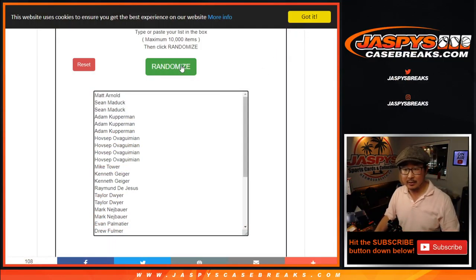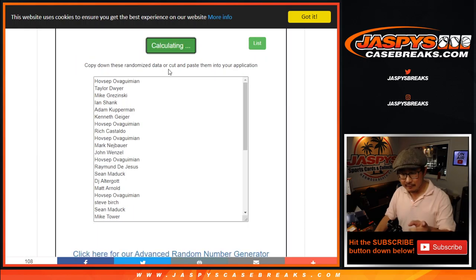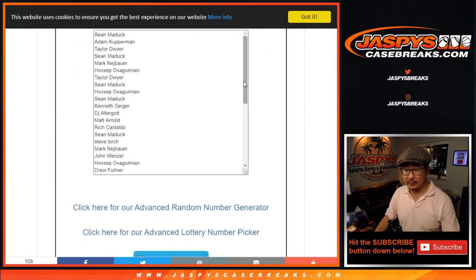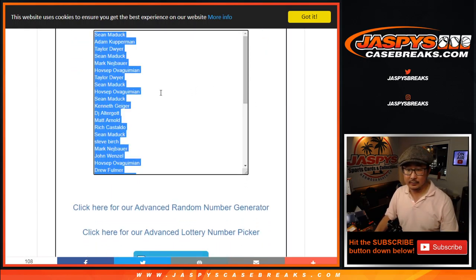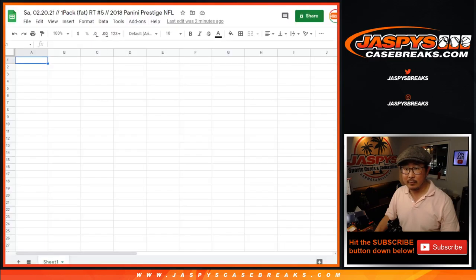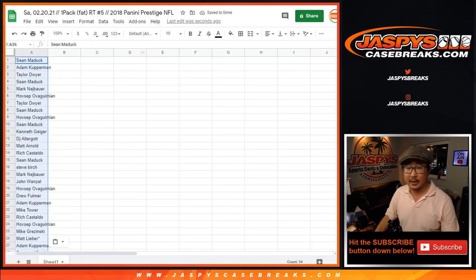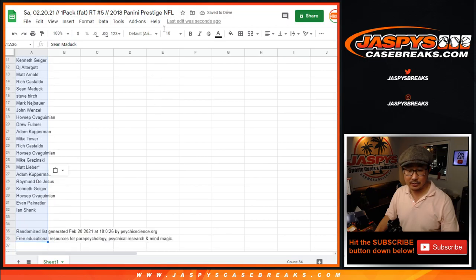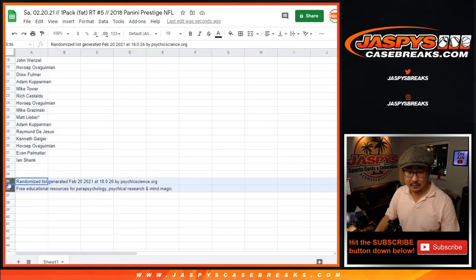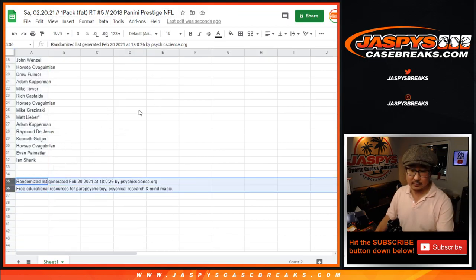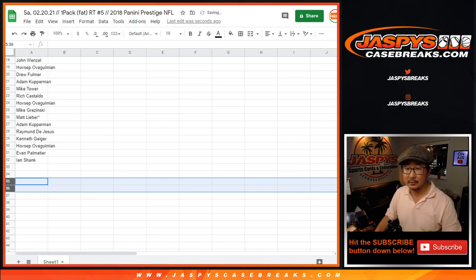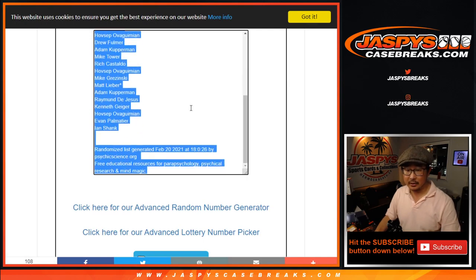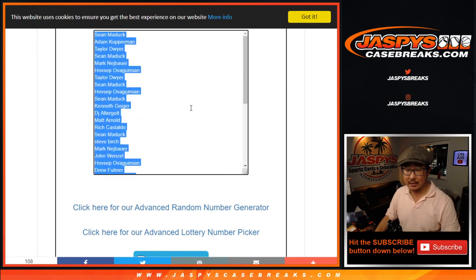Here, one, two, three, four, and five. There you go. So let's grab everyone's names and put them in here. All right, Sean down to Ian. There you go, Sean down to Ian.